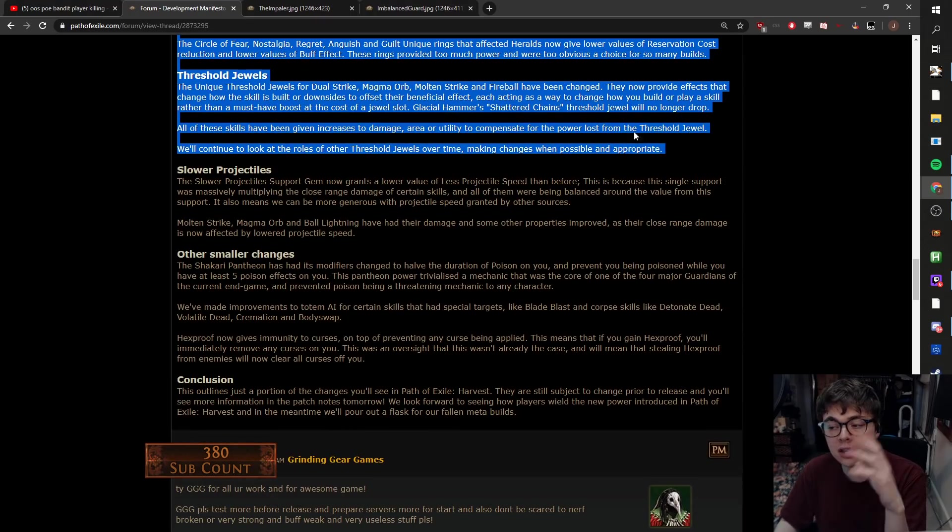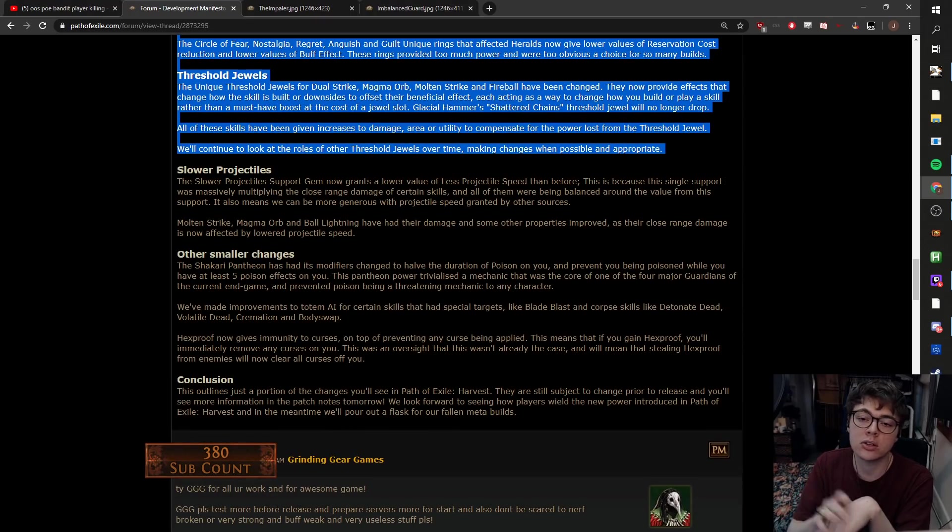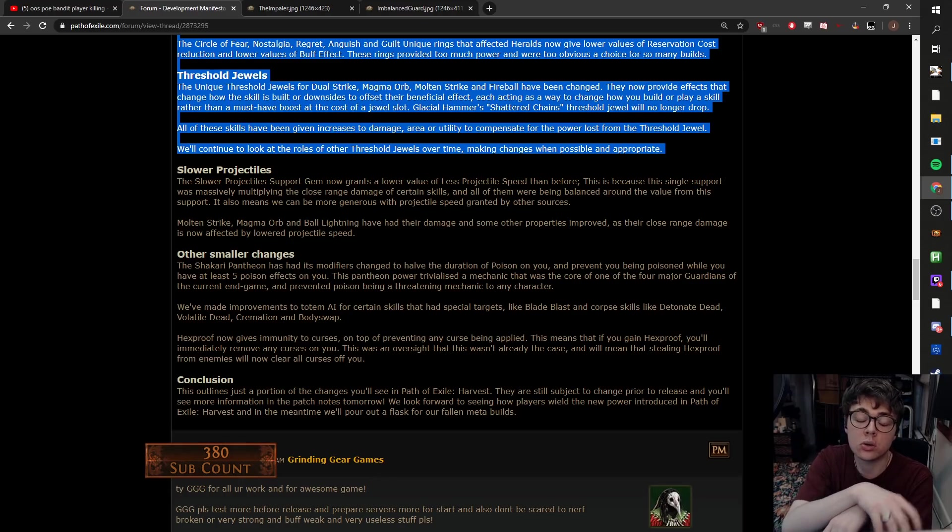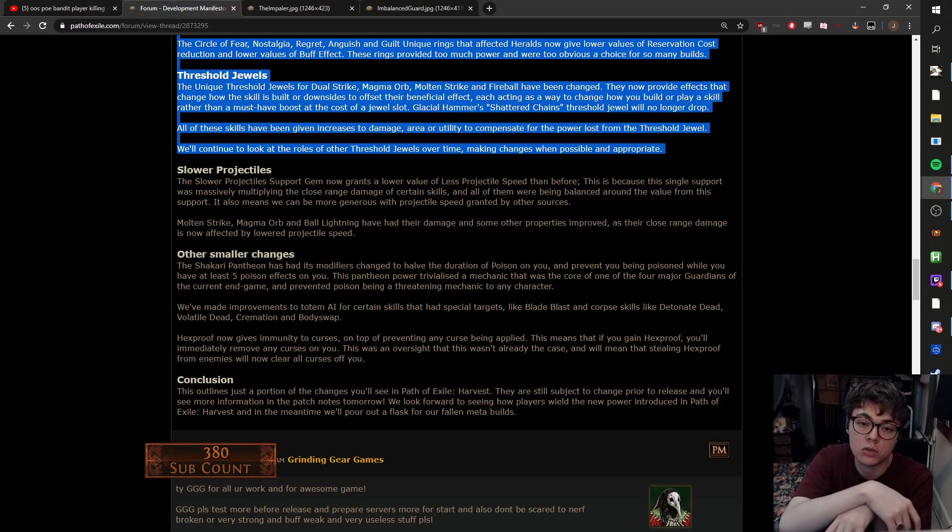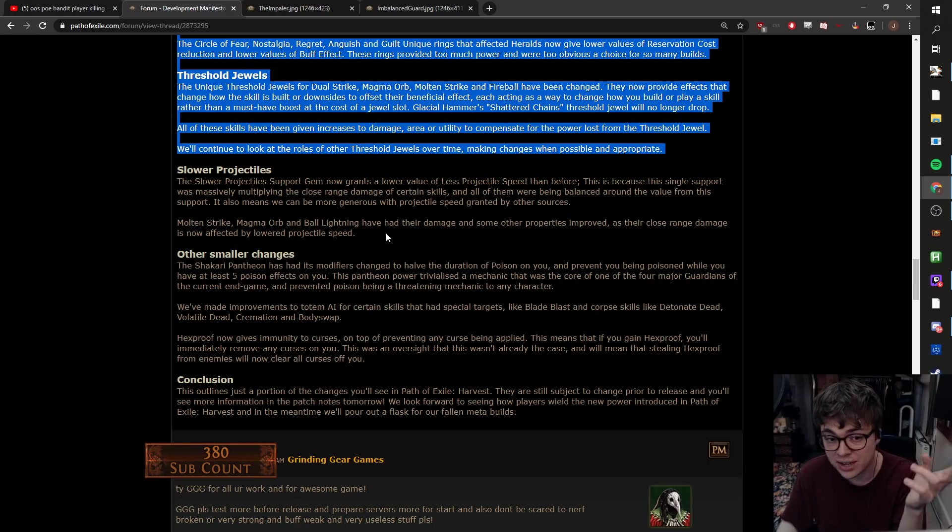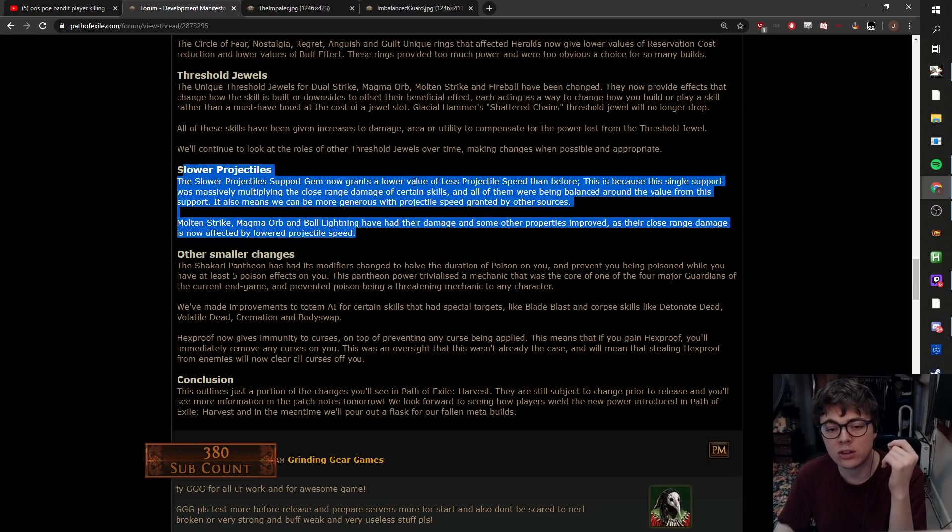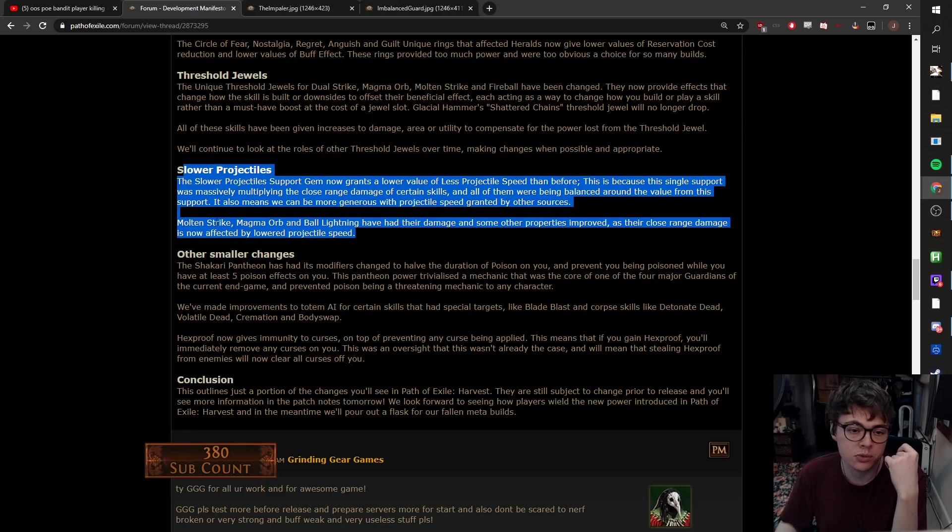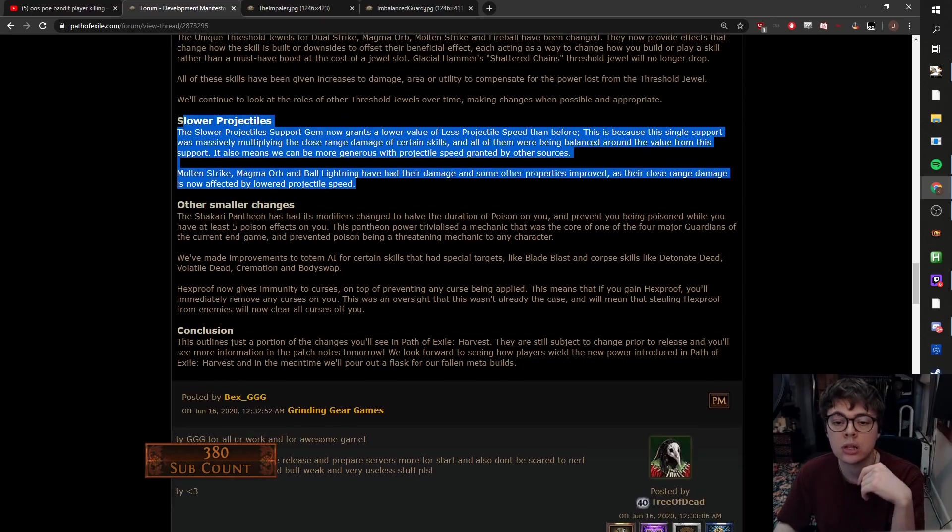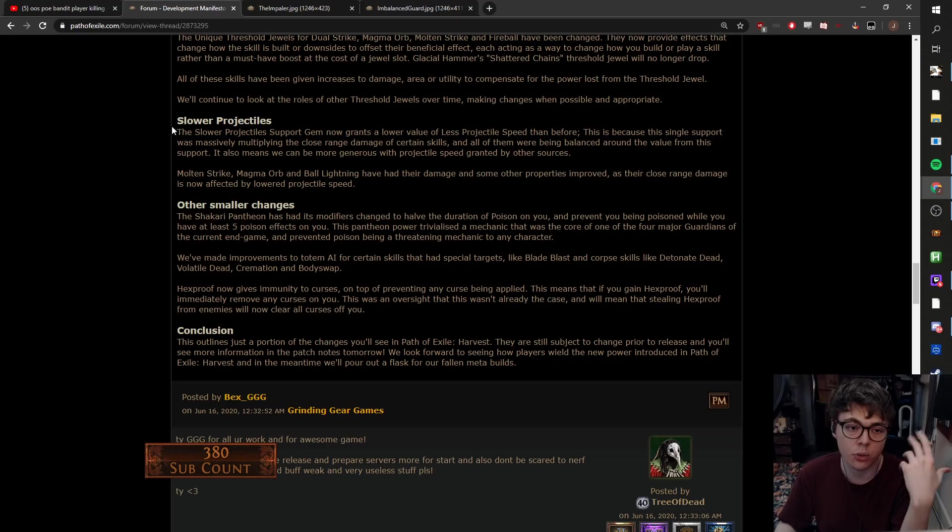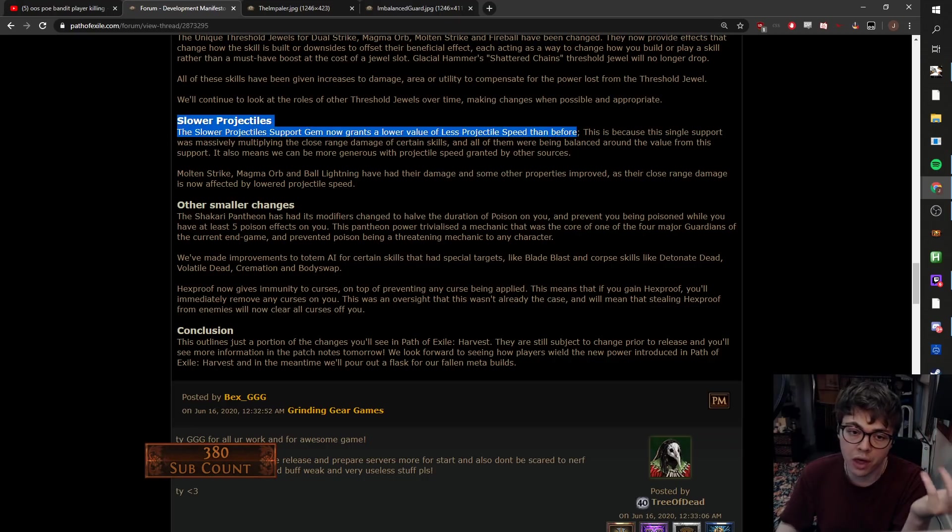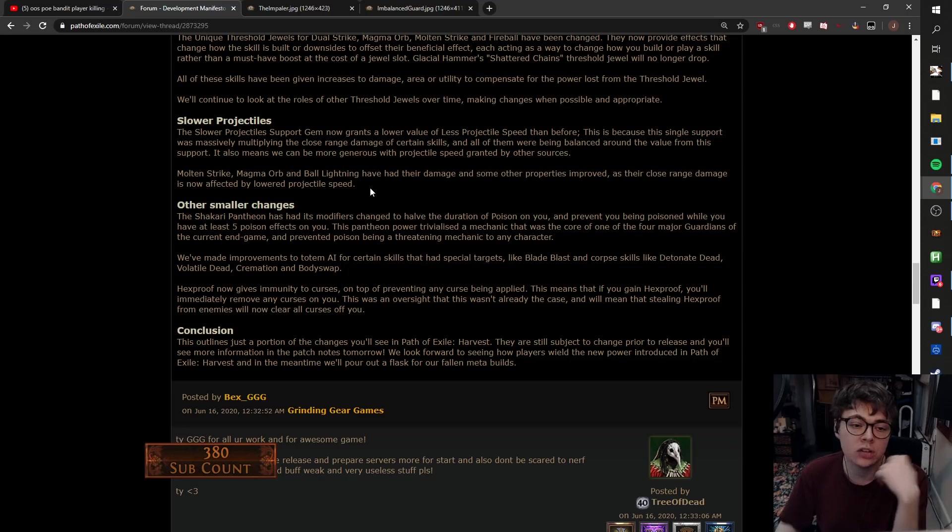So the base skill might just feel better and now you've also gained two jewel slots. So yeah, it could be a huge buff to Magma Orb potentially. Keep an eye out for that. Especially with this next line here about Slower Proj. Slower Proj support gem now grants a lower value of less projectile speed than before. This is because single target was massively multiplying with a close range of certain skills. They talk about Ball Lightning, Magma Orb, Molten Strike for example. So again, the base skills have been compensated. Slower Proj is now less all or nothing. I'm really in favor of this change. I personally don't like gem swapping all that much.